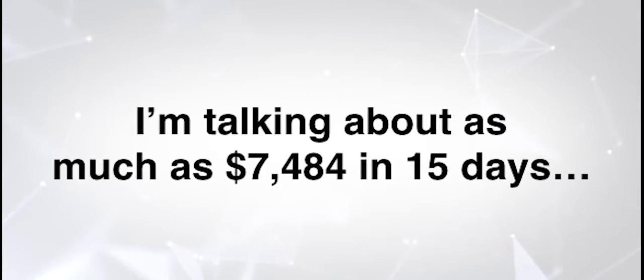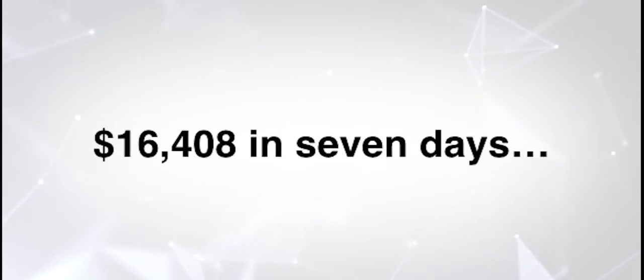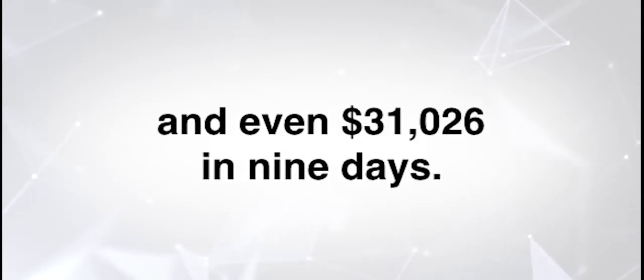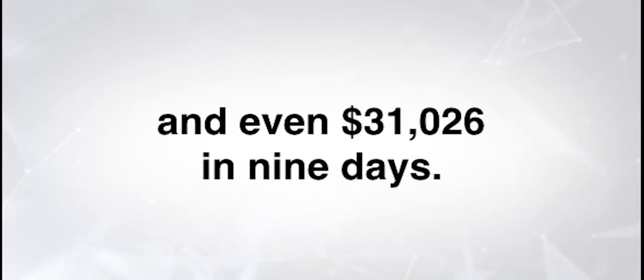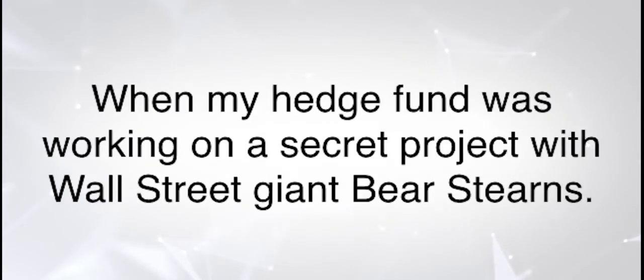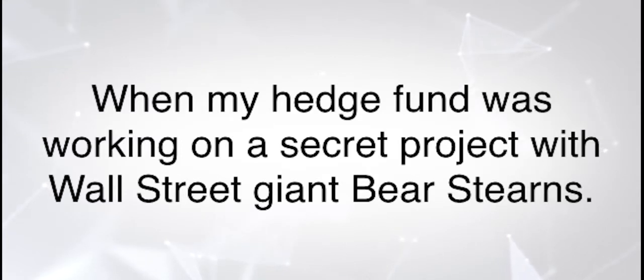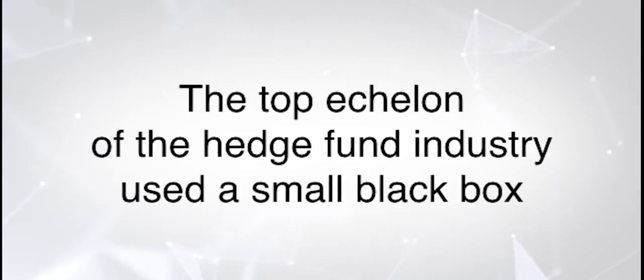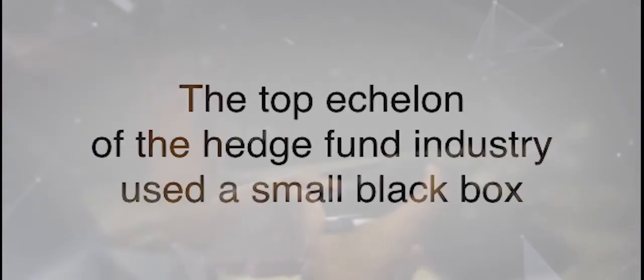Front trade alert, initiate buying sequence on Novavax. Once you're notified of the information, you're in position to place one simple trade, then cash out a few days later with a potential fortune. I'm talking about as much as $7,484 in 15 days, $16,408 in 7 days, and even $31,026 in 9 days.